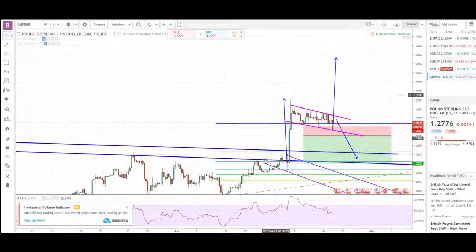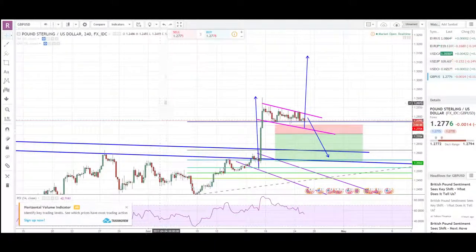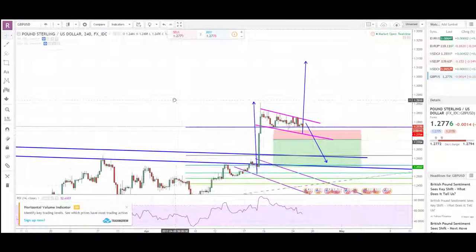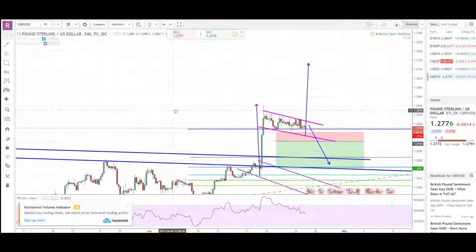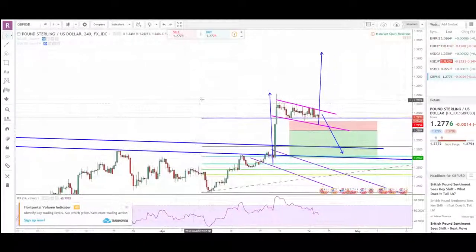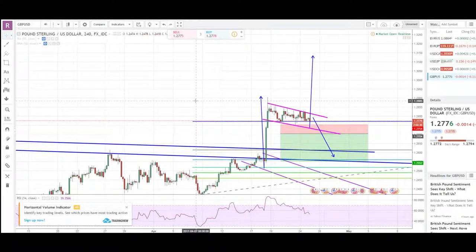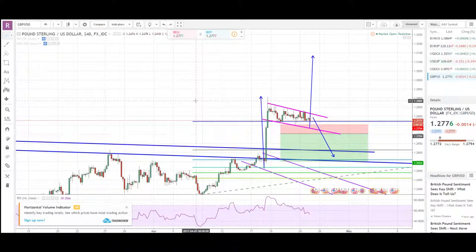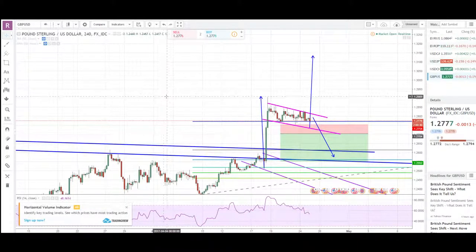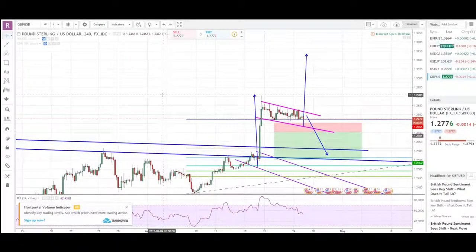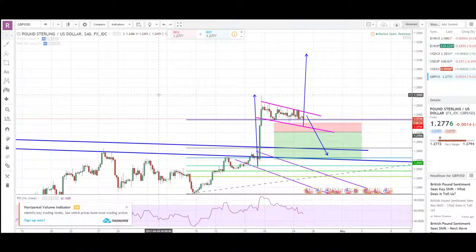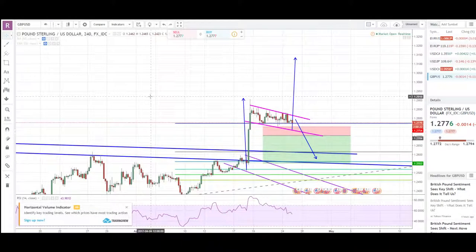That's everything — I'm Marco from elementaryfx.com. That was a weekly preview of all the trades we're going to take. If you have comments, write in the comment section or go to elementaryfx.com. See you traders, good luck, bye bye.